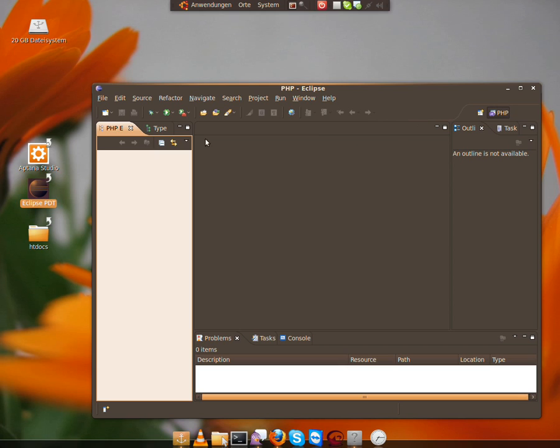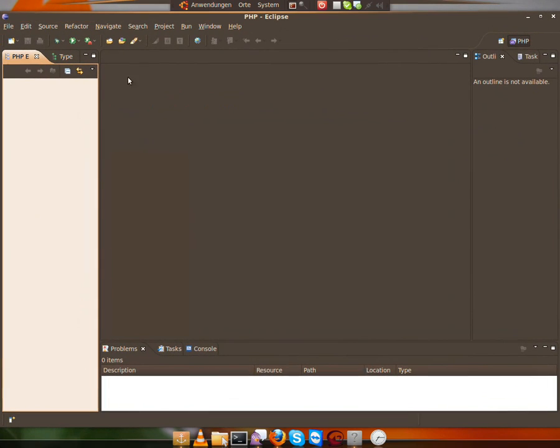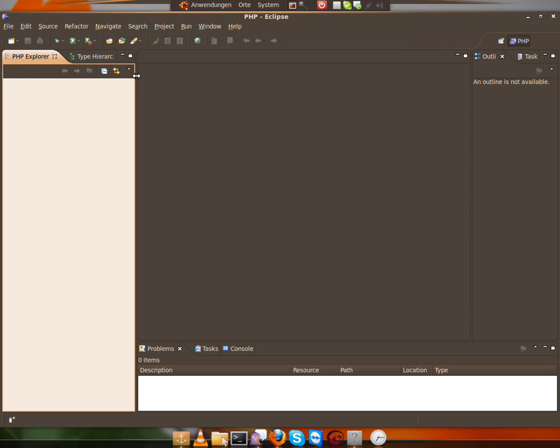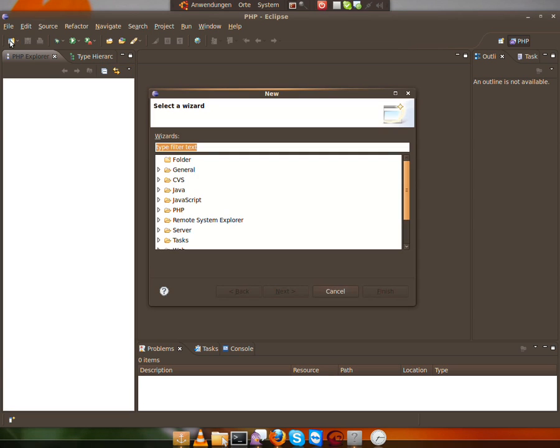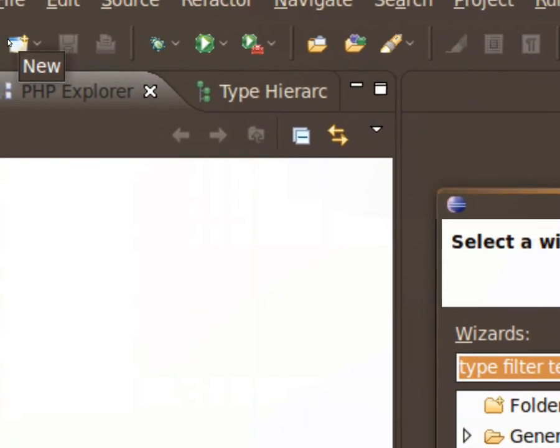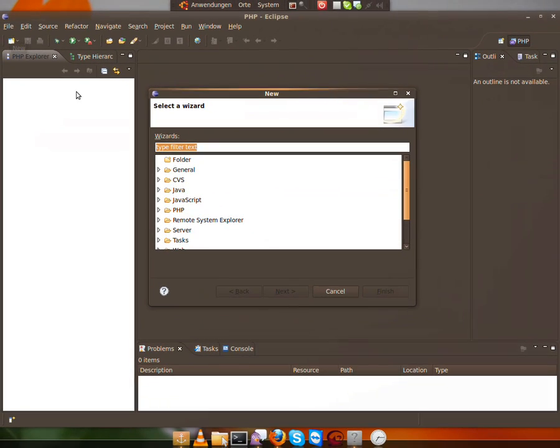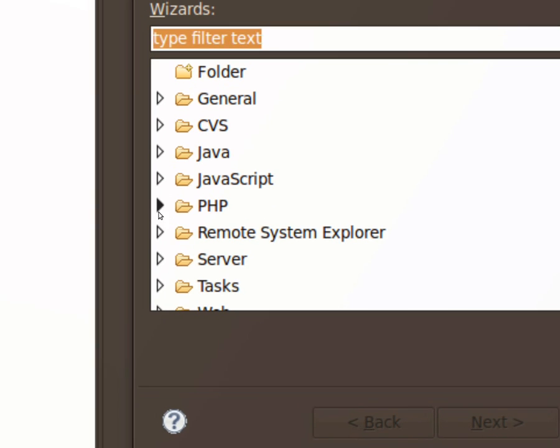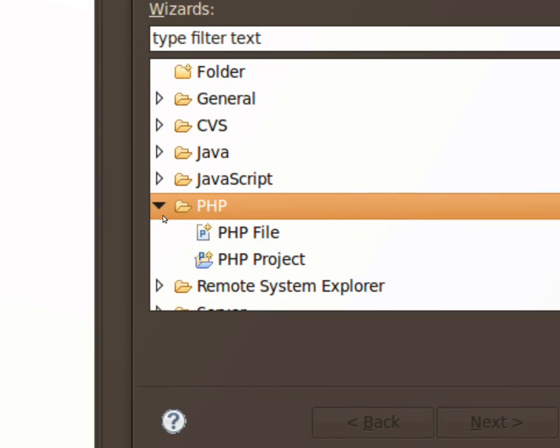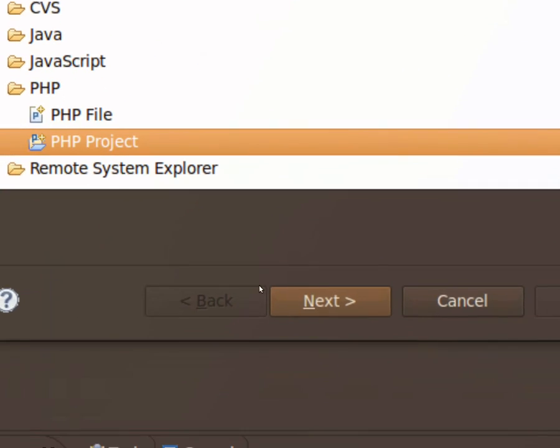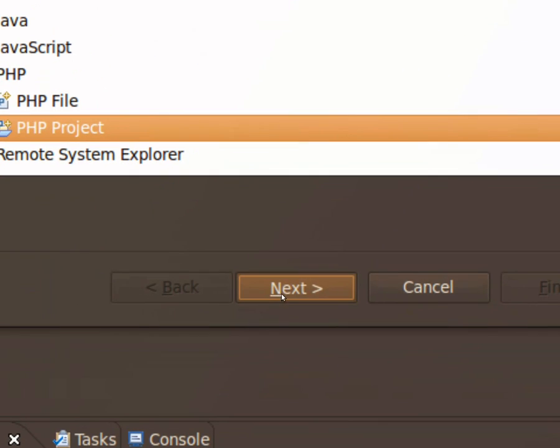What we then have to do is we have to maximize the window, drag this a little bit more outside. Then we can make a new project by clicking on this. And we're searching for PHP. Expand it, and we say PHP project. Next.